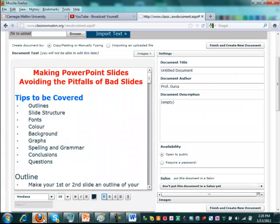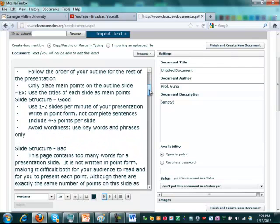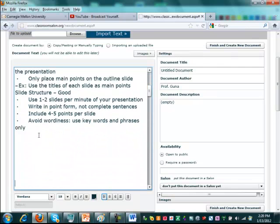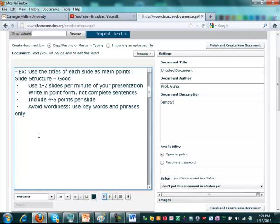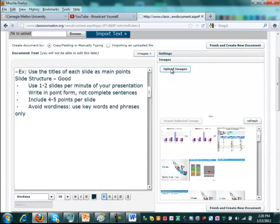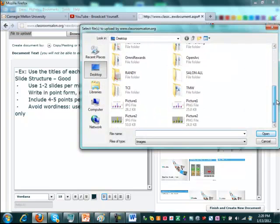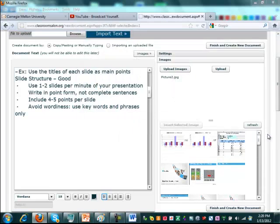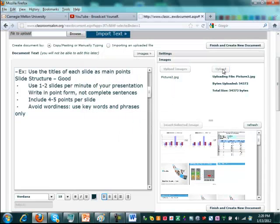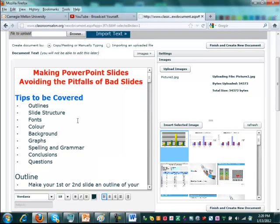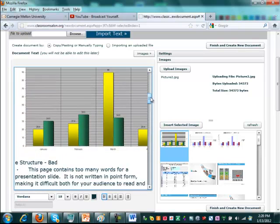And now what you need to do is go back to Salon and let's say that you like to insert the picture right here. So you're going to go here and go to images, upload the image, go to your desktop, find the picture 2, that's the JPEG file. Upload it. Once you get the picture 2, then insert the selected image. So the image should be in there.